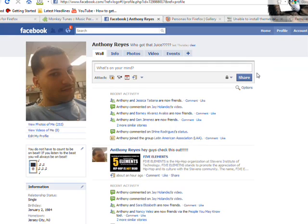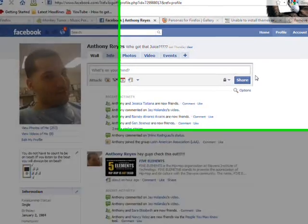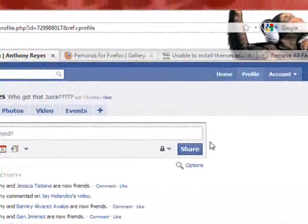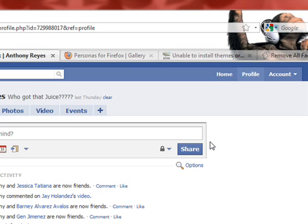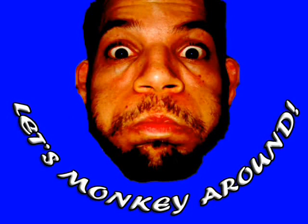Hope you guys enjoy. I will add the links on the side just in case you can't find certain things. If you have any questions, just ask. Comment, rate, subscribe. Thank you and have a great day. Let's monkey around!